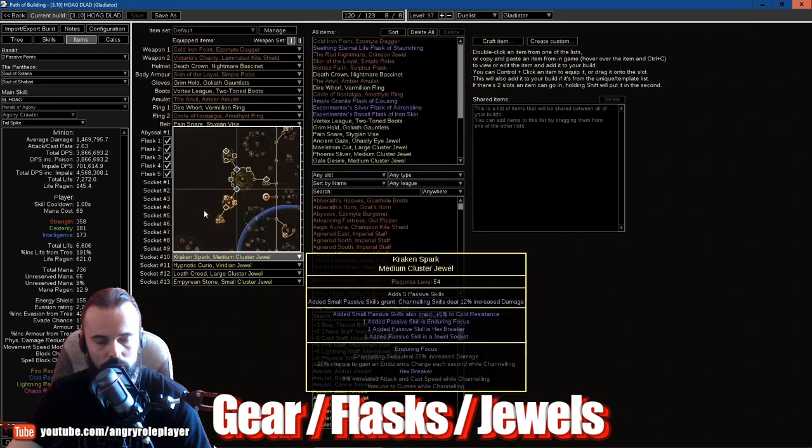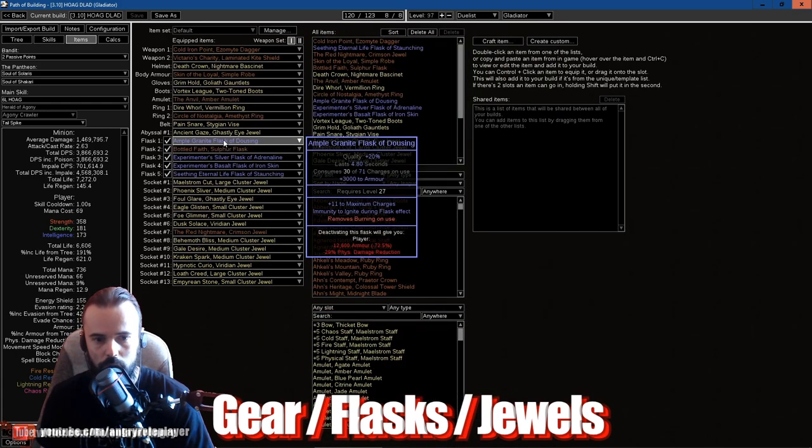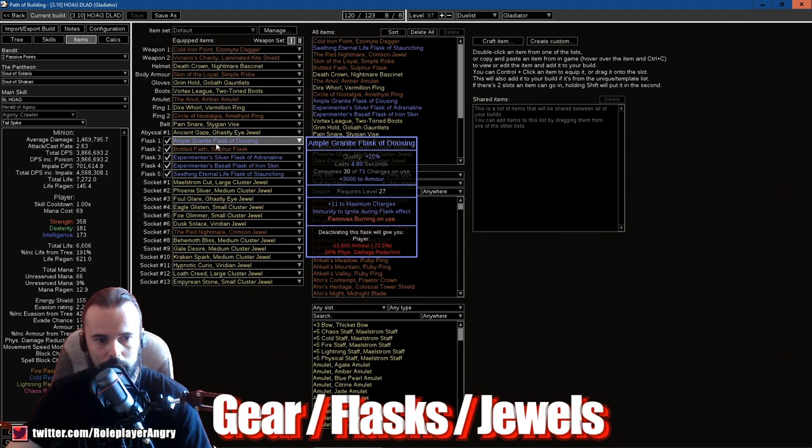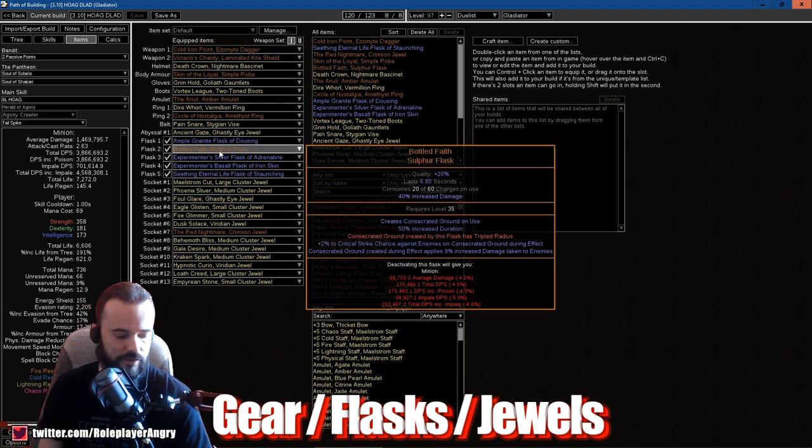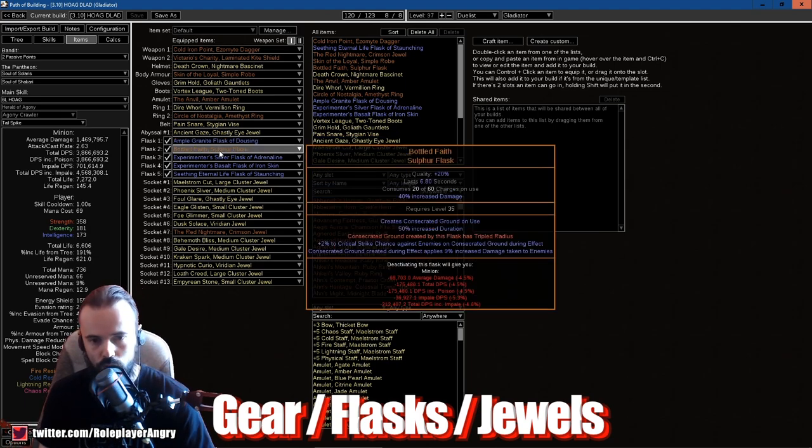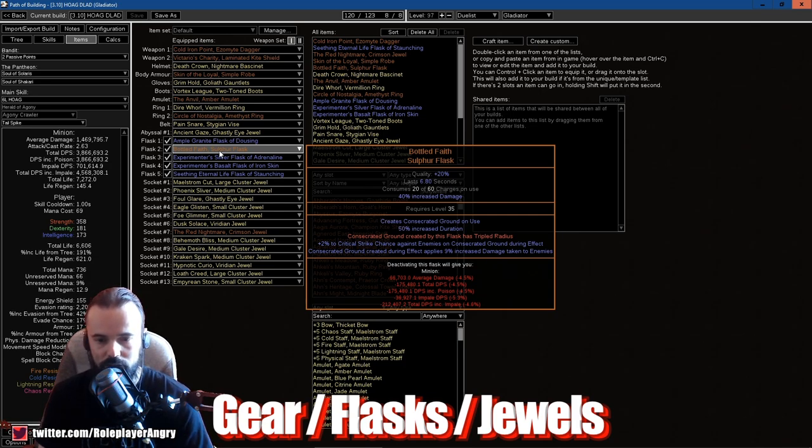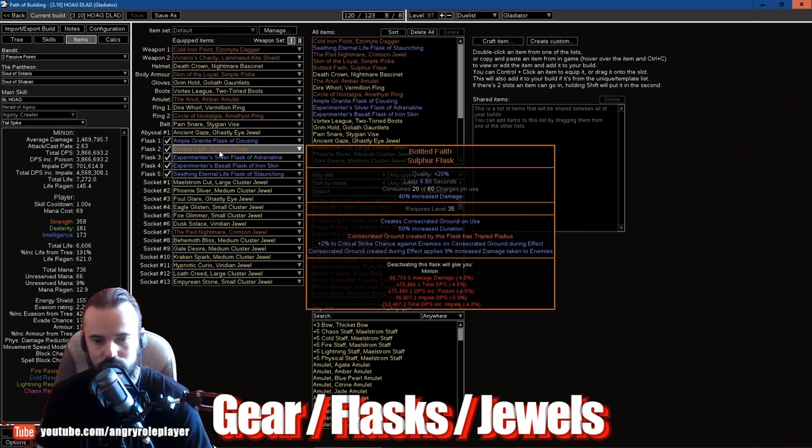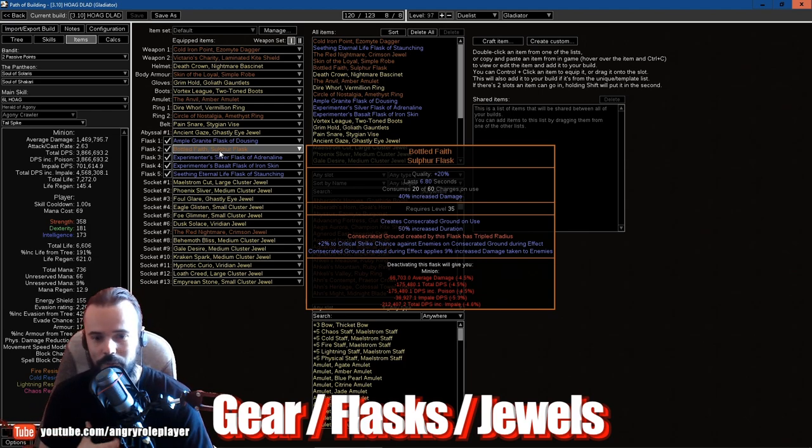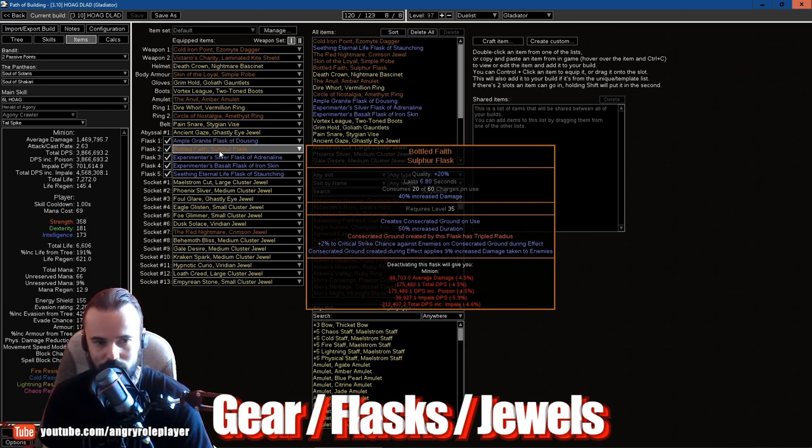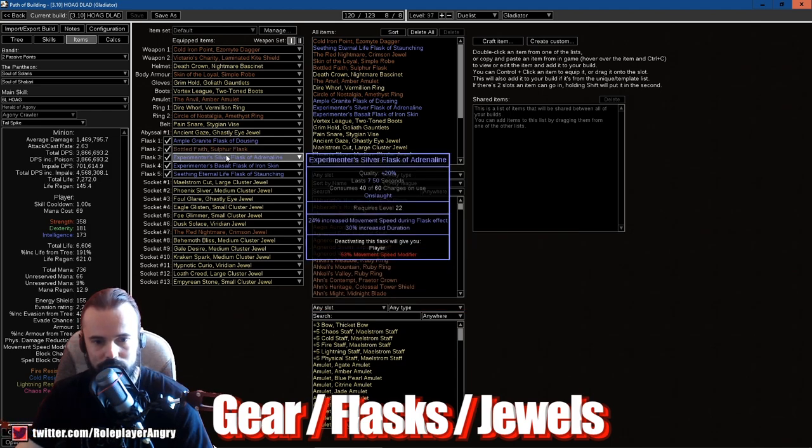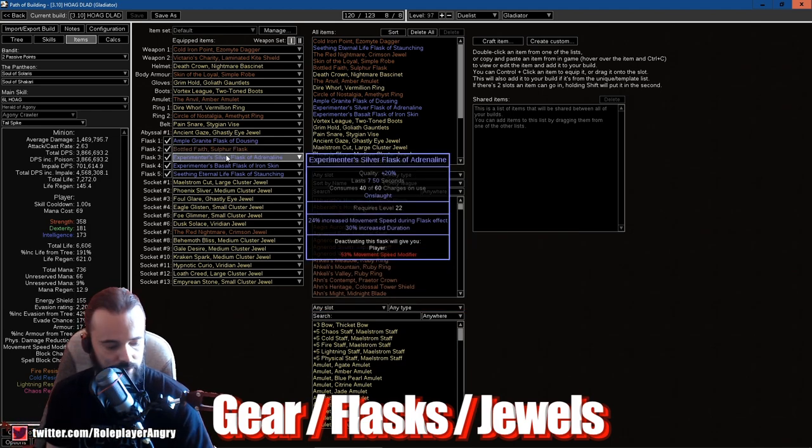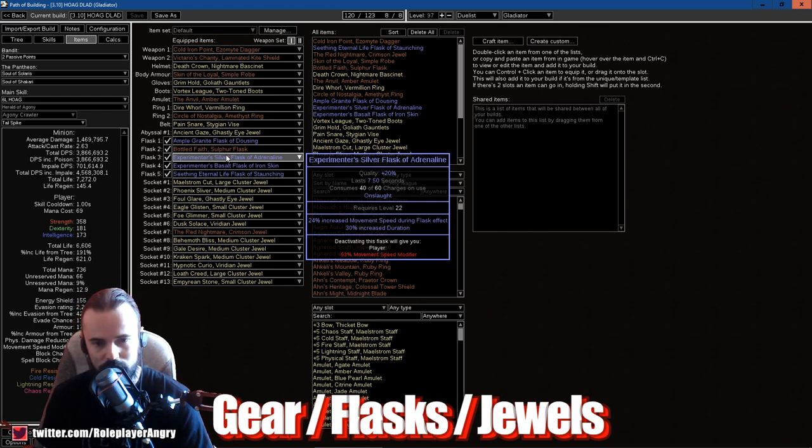So this thing should be here. I think I talked about all these things. Let's talk about the flasks. One Granite for the armor, one Bottled Faith, and this is just like pure DPS because you know, constantly Consecrated Ground created during effect applies 9% increased damage taken to the enemies, as well allows you to regen faster because you're on the Consecrated Ground. Everything else you don't care.